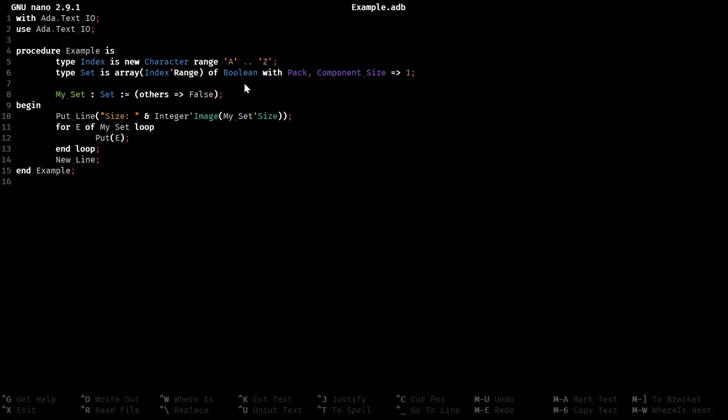Because each boolean can be exactly represented as a bit, either false, 0, or true, 1. So because it's the booleans being stored, you can actually fit that within a component size of 1.